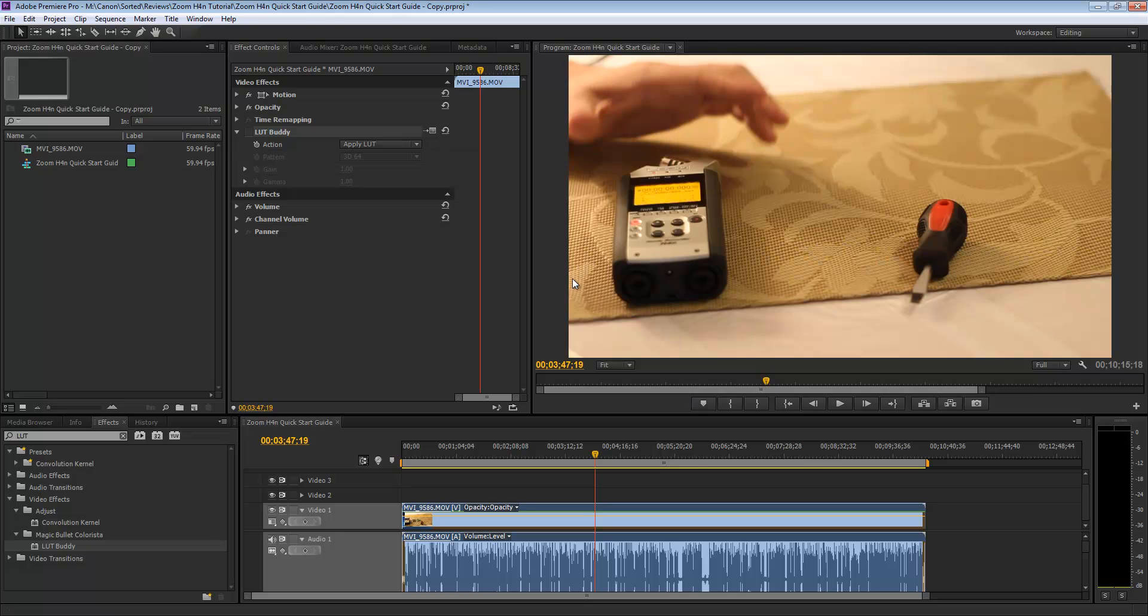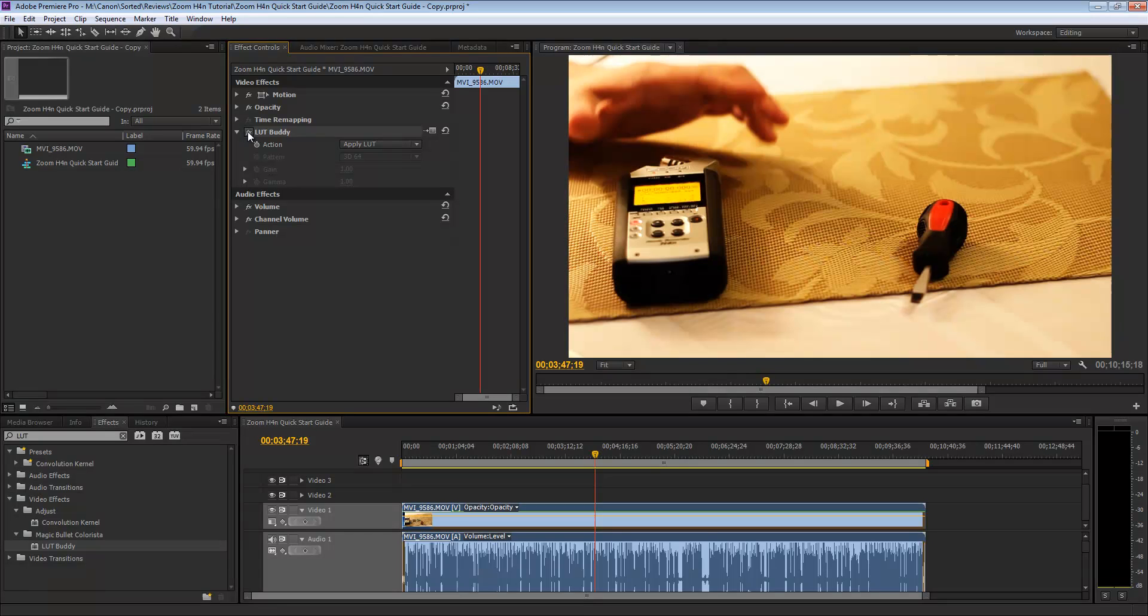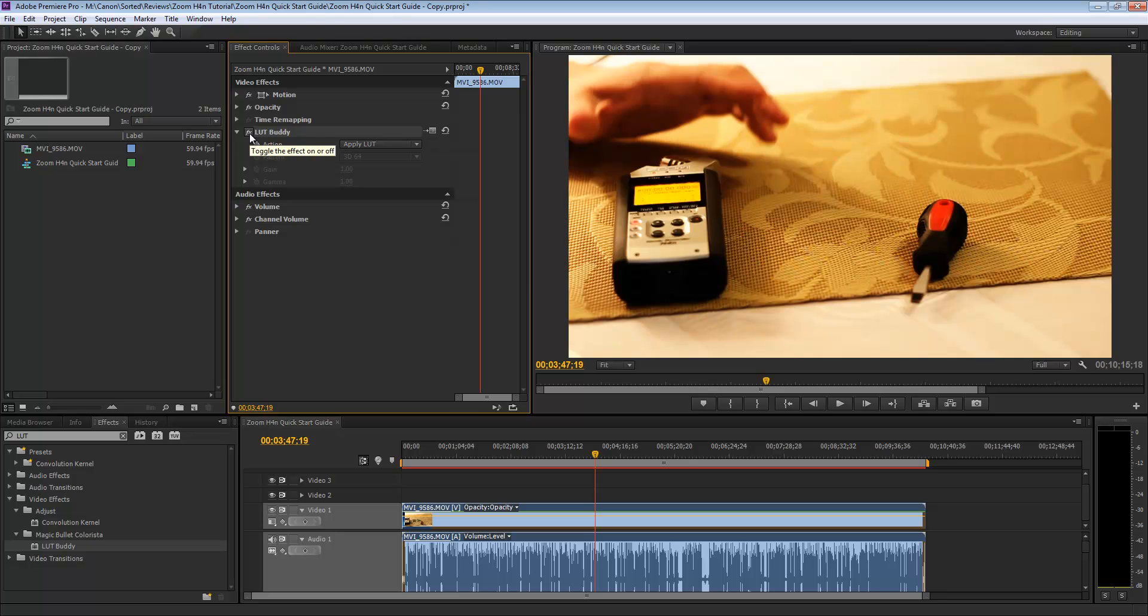So for example, we have this footage here where the colors look very flat and very dull, and by applying the LUT Buddy with the Technicolor CineStyle lookup table, you get much more vibrant colors and things really pop up. From here it's going to be much easier to do the rest of your color correction.